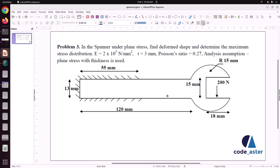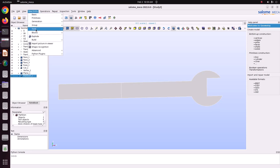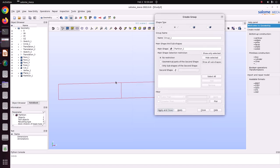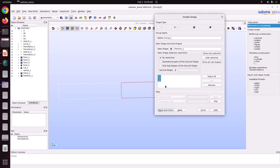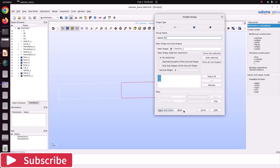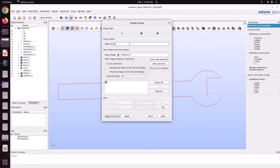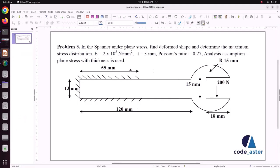Now we will create groups to apply the boundary conditions. Select the partition object, go to New Entity > Groups > Create Groups. First create a face group for all the faces — I am naming it 'spanner'. Then create an edge group to apply the boundary condition — select the edges to fix, press Shift and select the edges one by one, add them, and name it 'fix'. Apply. Now create another edge group for the load — select this edge, add it, name it 'load'. Apply and close. Now we have created the groups.